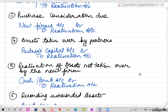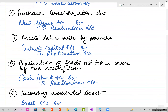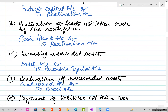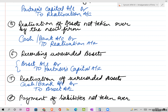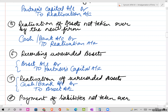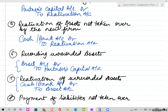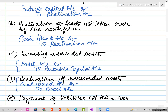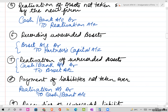In case of unrecorded assets, if an asset is unrecorded then you pass the entry: Asset Account debit, to Partners Capital Account. Similarly, if you are realizing the same unrecorded asset, the journal entry will be: Cash/Bank debit, to Asset Account.